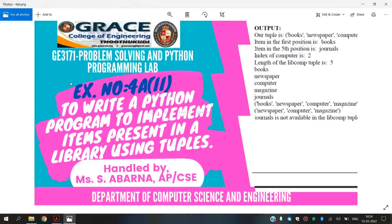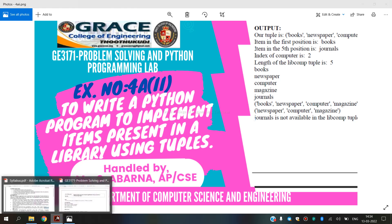In this video, we are going to discuss about BE3171 Problem Solving and Python Programming Laboratory, exercise number 4A, second subdivision: to write a Python program to implement item present in a library using tuples.